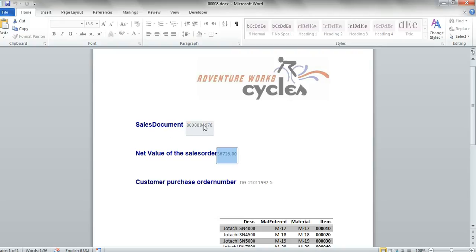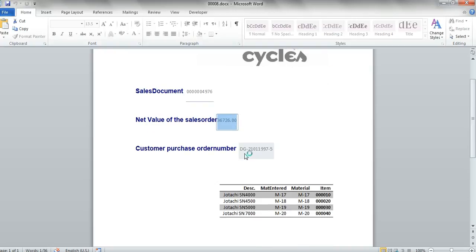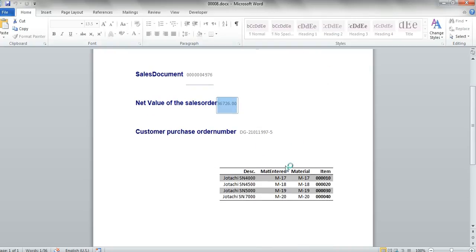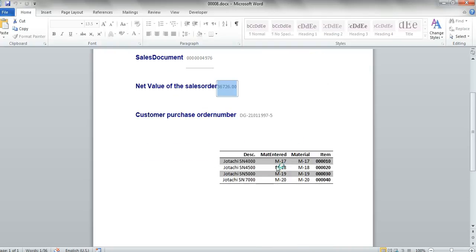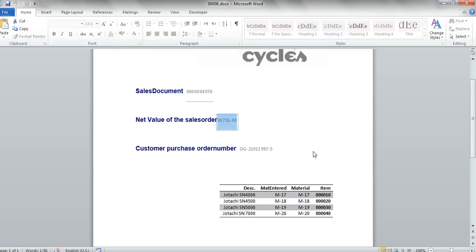We see a sales document, a net value and a customer purchase order. Here's a small table of also data, the items data.